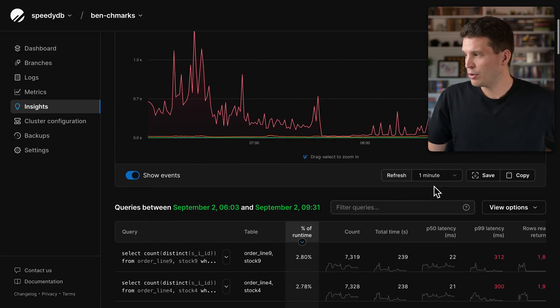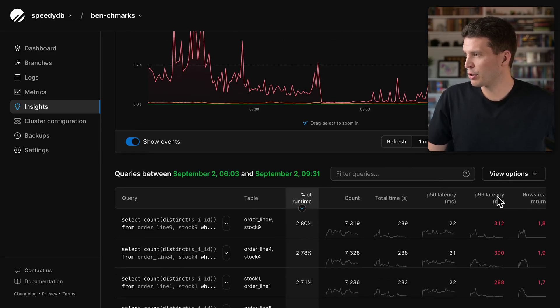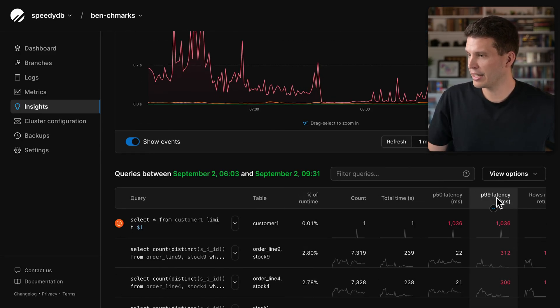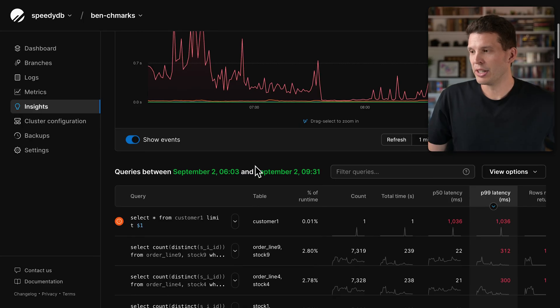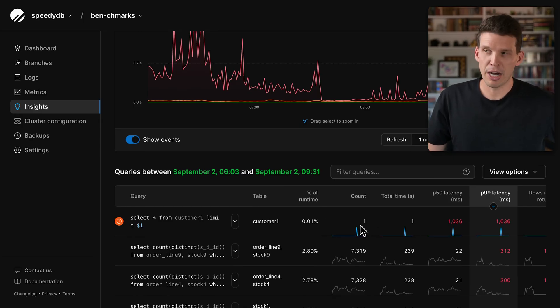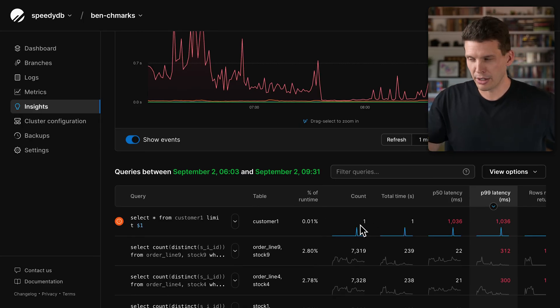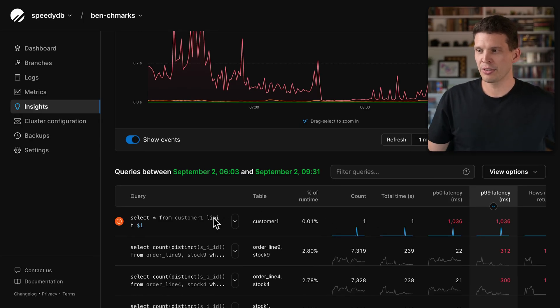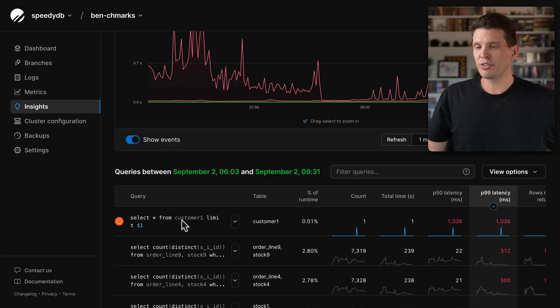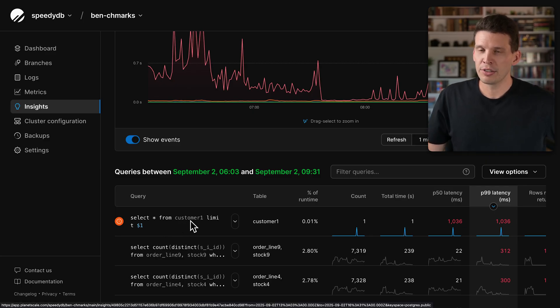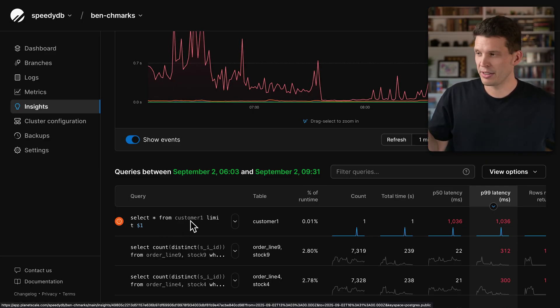Scrolling down, if I sort by P99 latency, we can see very quickly one of the things that pops up - although that's not the only cause for this slowness - is a select star, basically a full table scan that's executed one time.